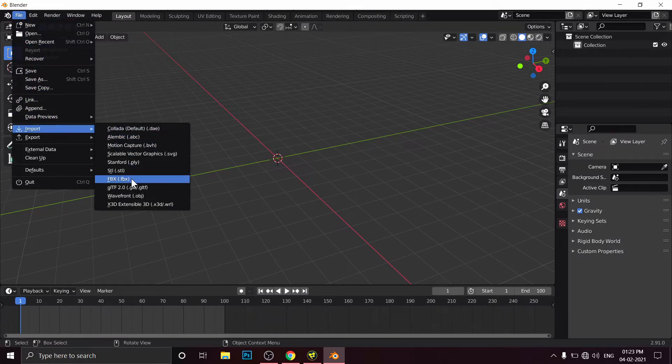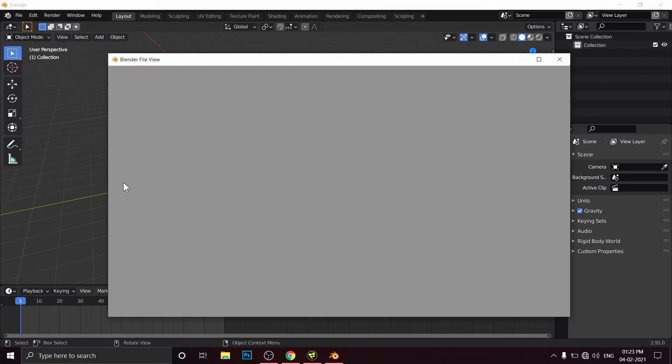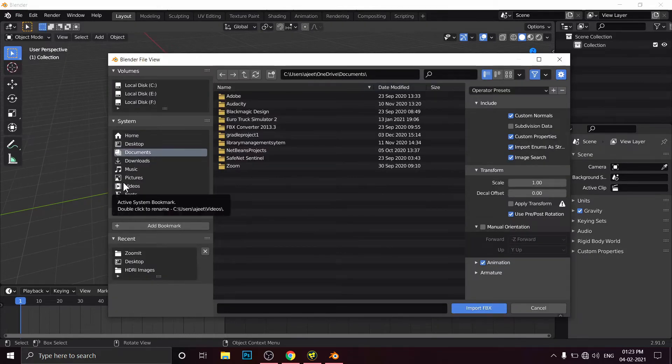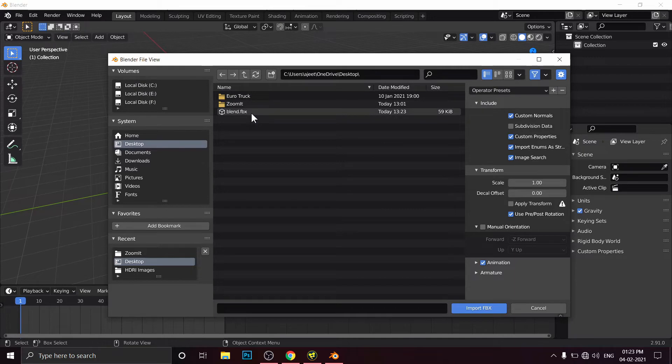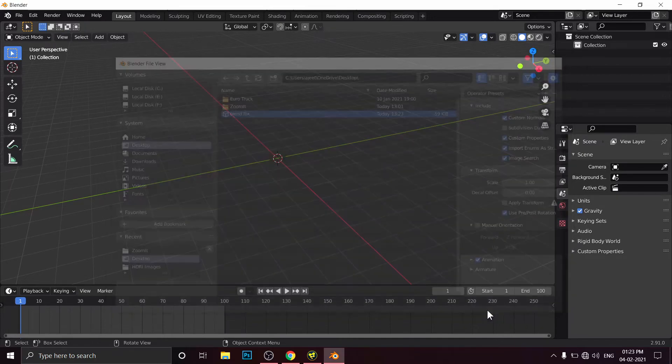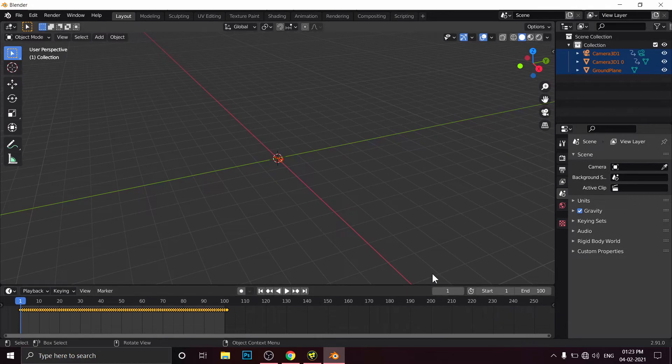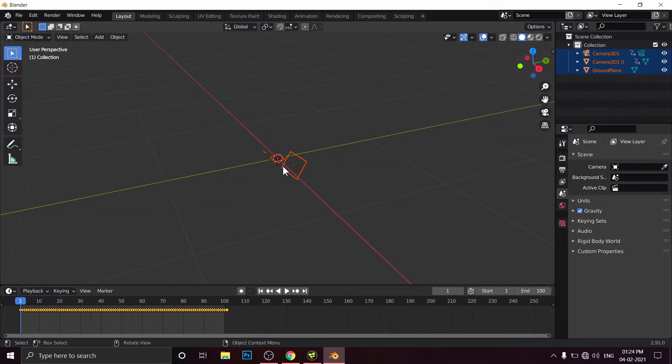Go to File, Import, FBX. Locate your file, Desktop, Blend.fbx. Select this file. Import FBX.